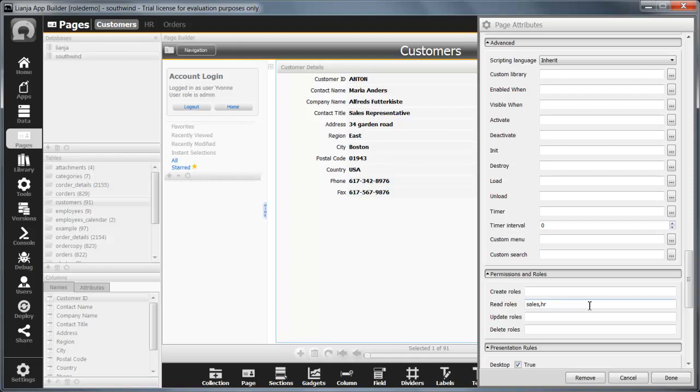Remember, unless a user has a star or an empty roles field in the user's workspace grid, giving them all roles, they will need one of the listed roles to be able to carry out that operation.